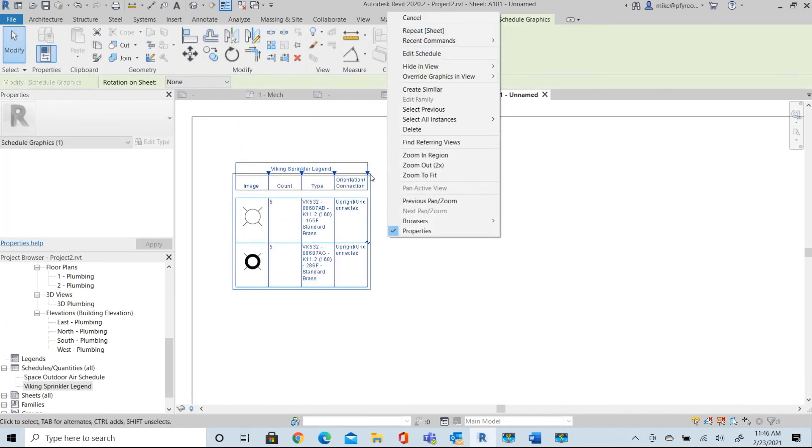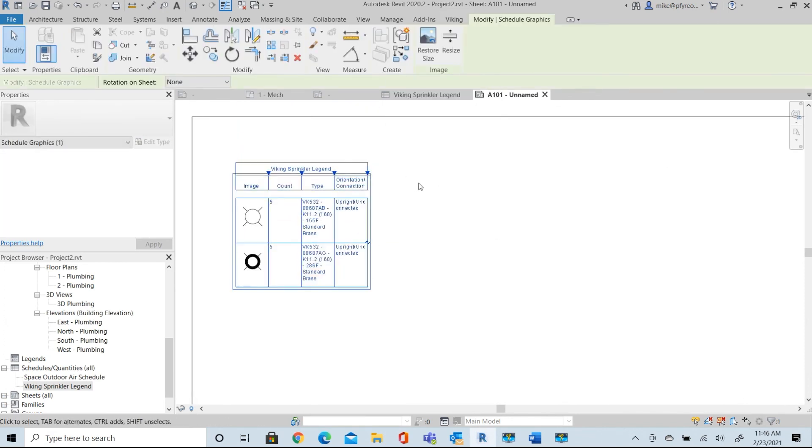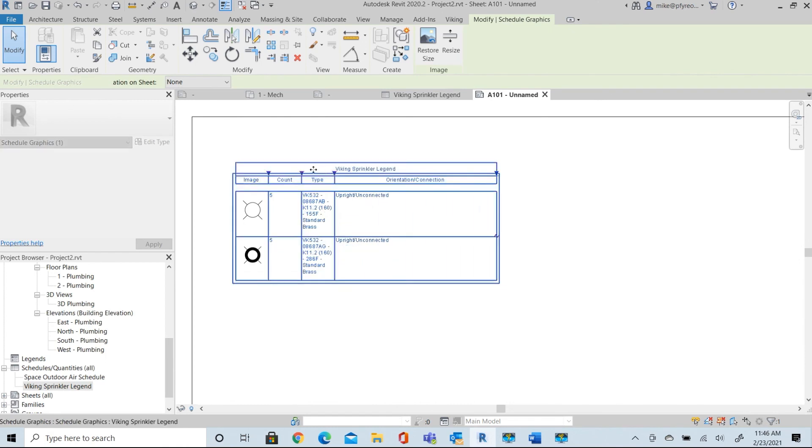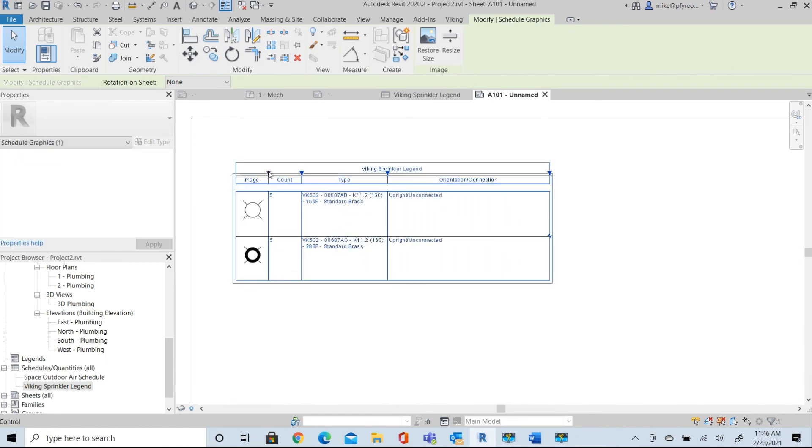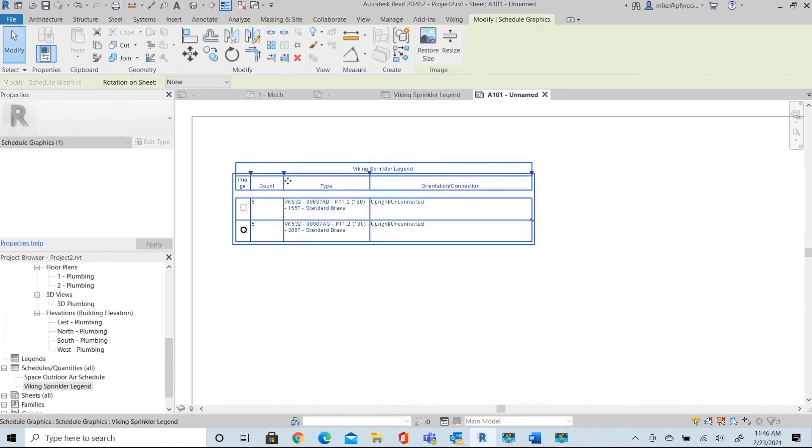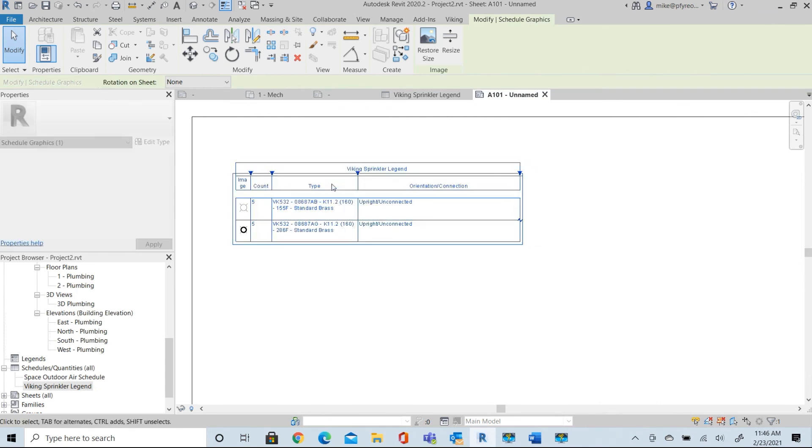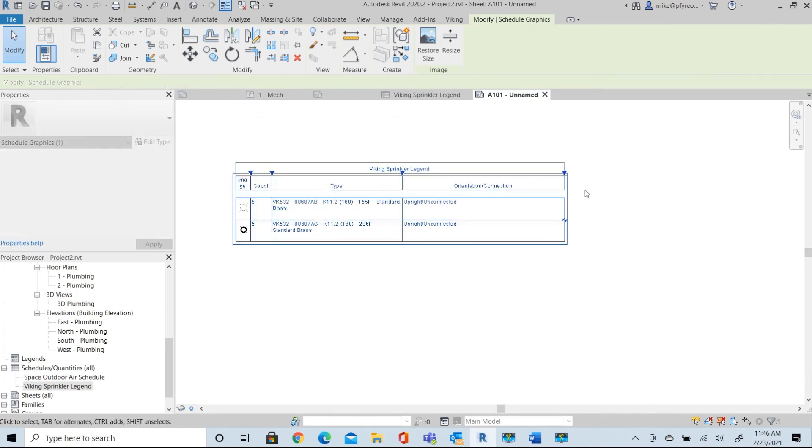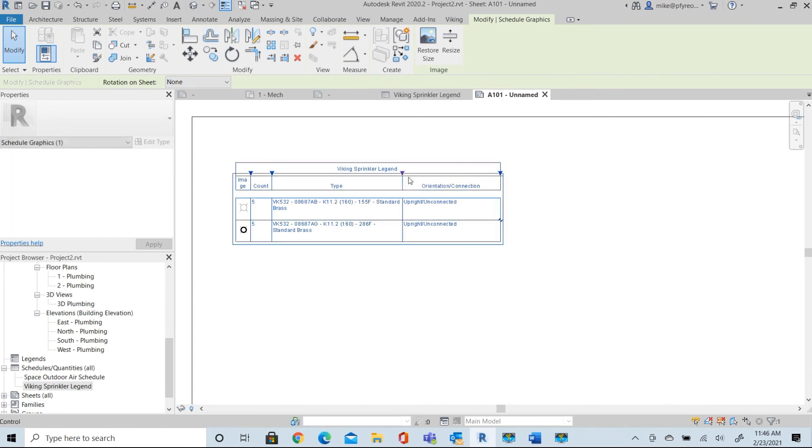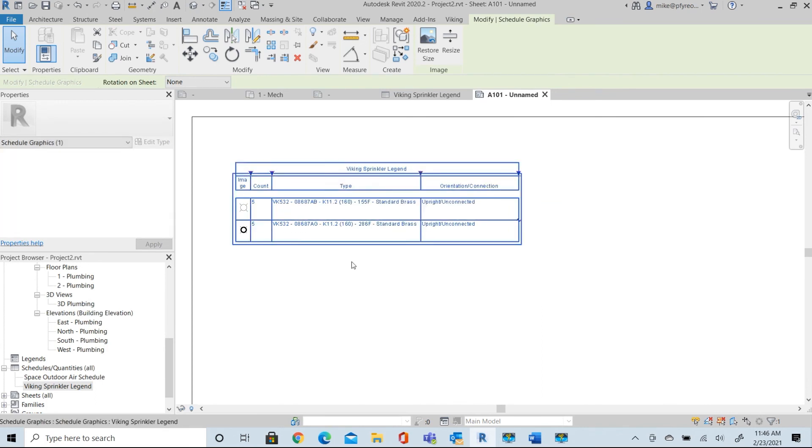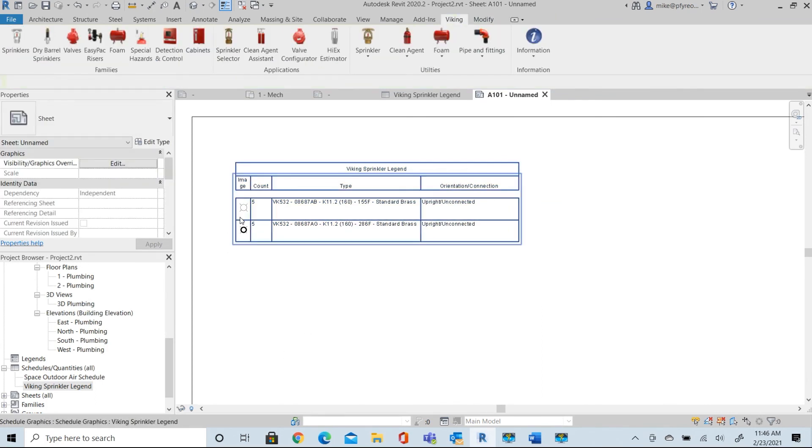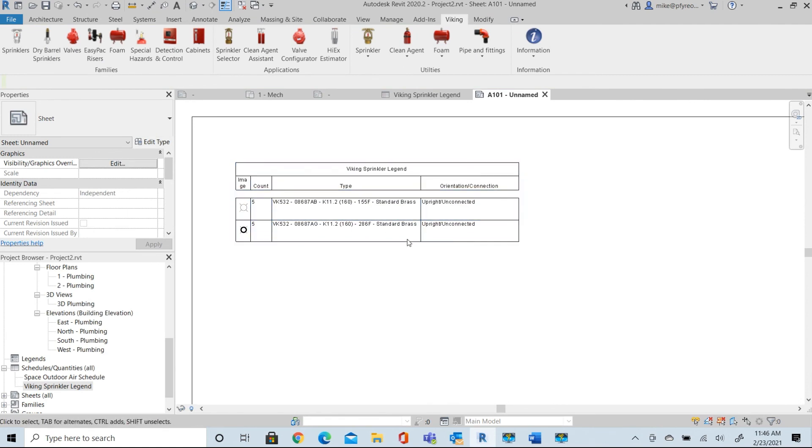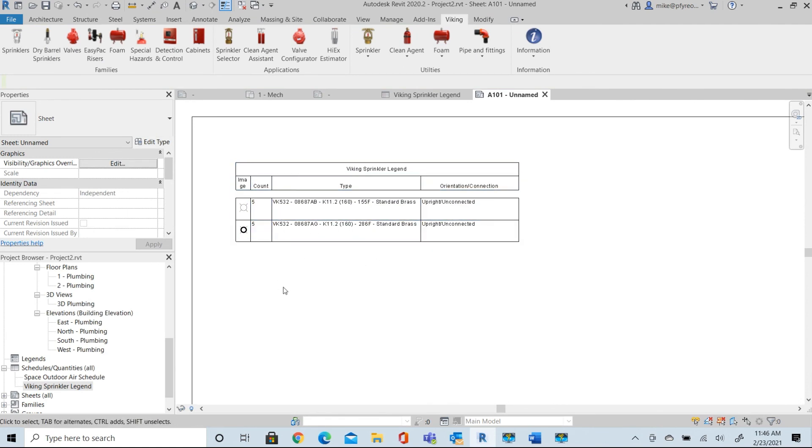We can stretch out our legend to be however whatever we want it to look. Count. And there you have a sprinkler head legend now with the symbols, with your count description.